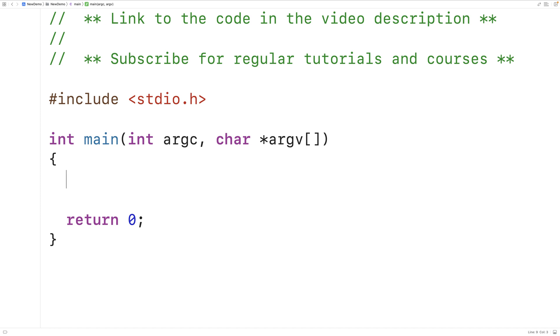In this video, we're going to learn about a simple best practice we can follow to prevent bugs from occurring when using if statements in C.